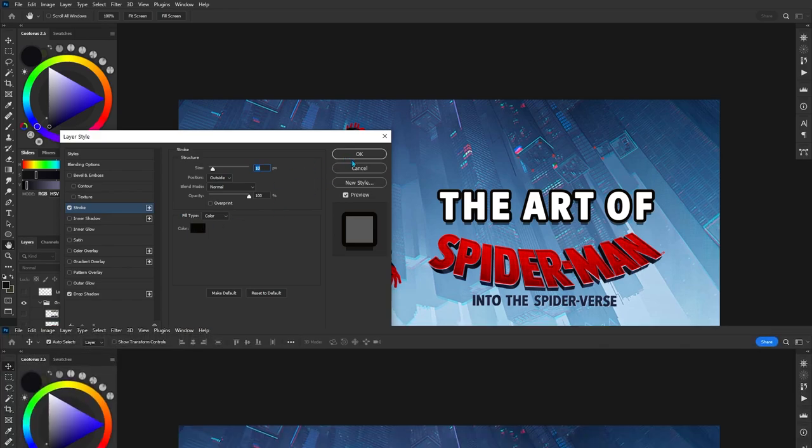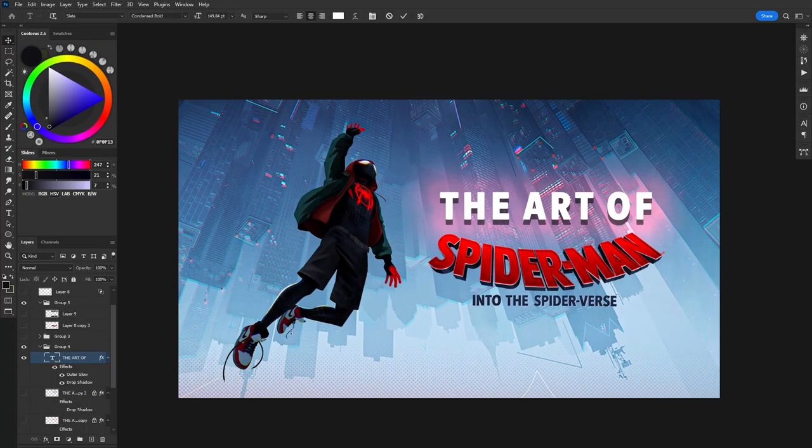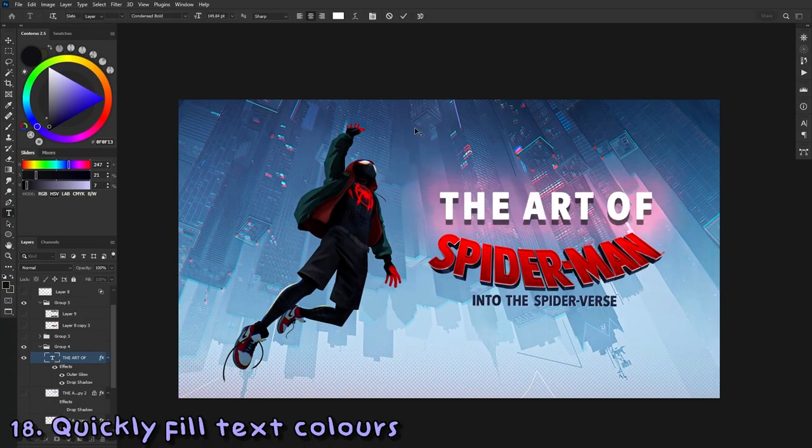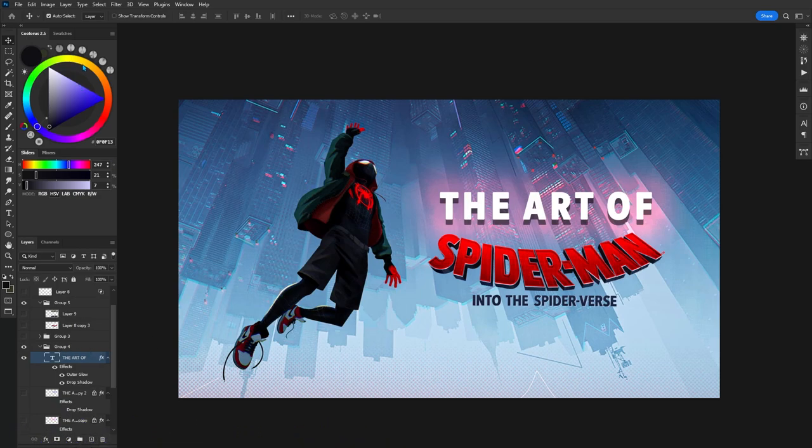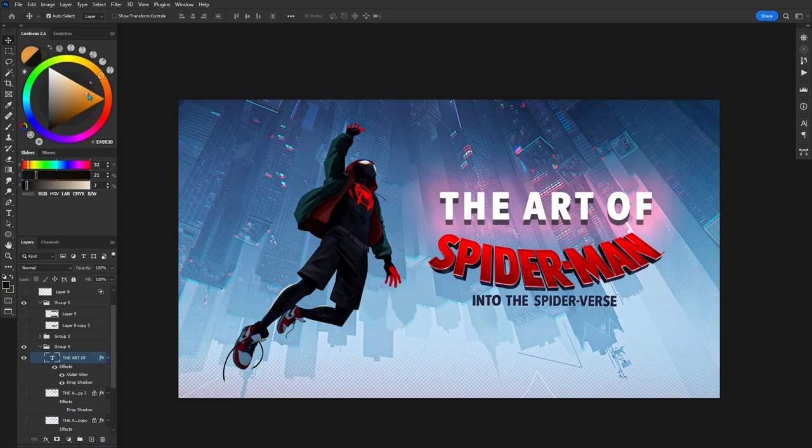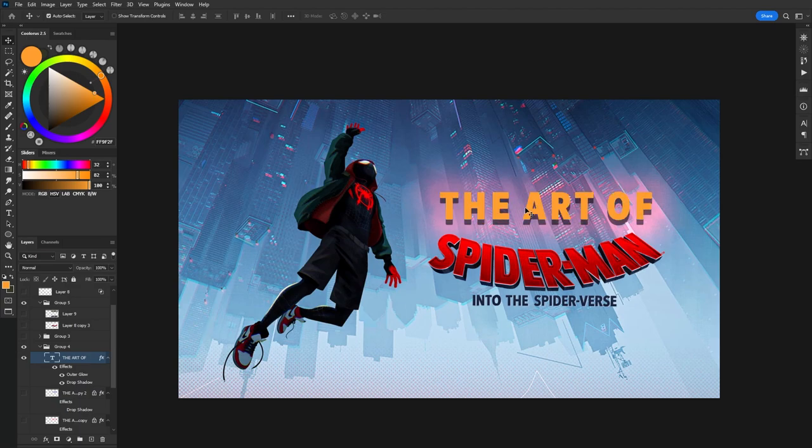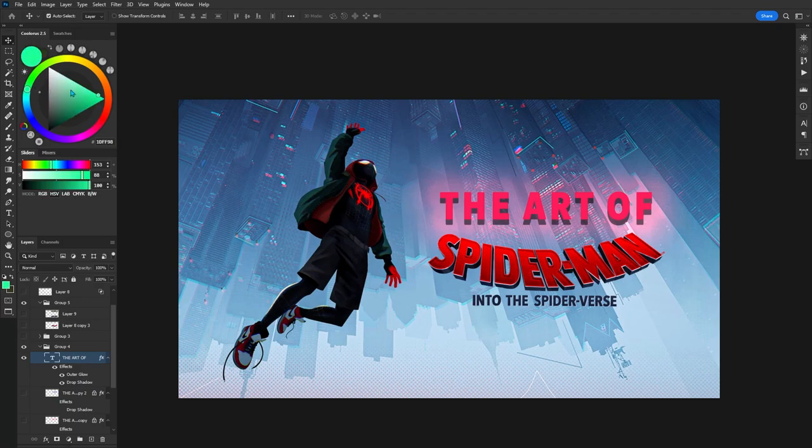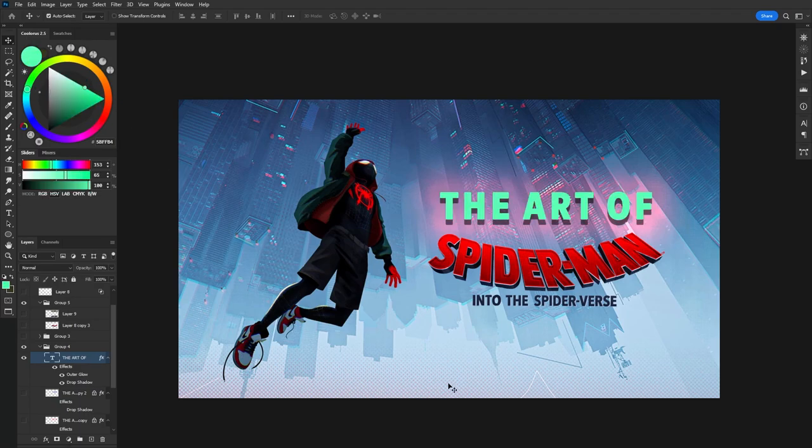Another tip that really helped me out is that you can quickly fill the color of text by simply choosing a color, selecting the layer, and then pressing Alt Backspace. When I found this out, it made things so much easier because I used to simply just double click on the text and then change the color in the text menu. This just saves a lot of time.